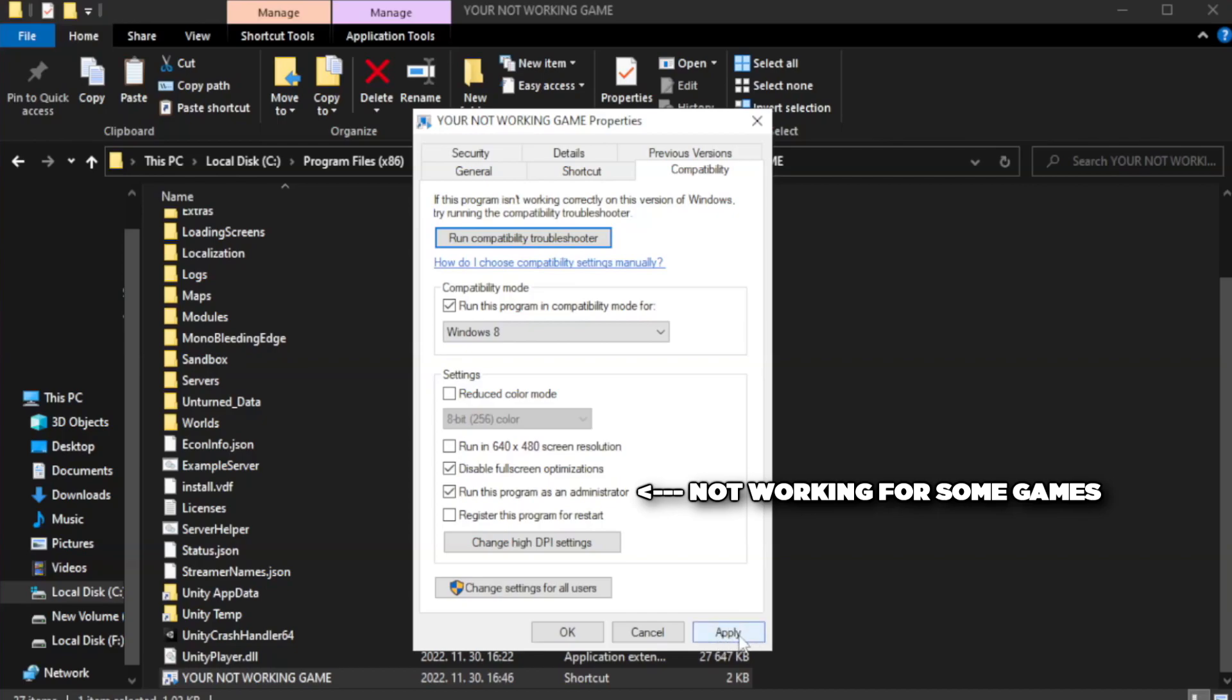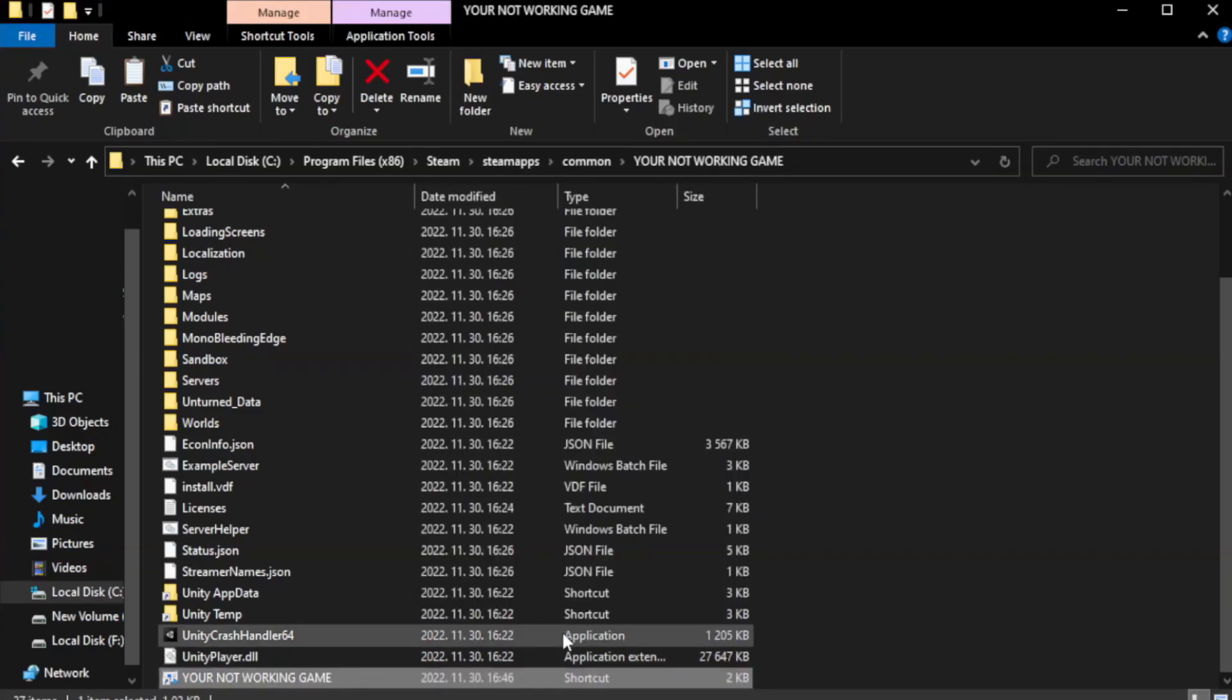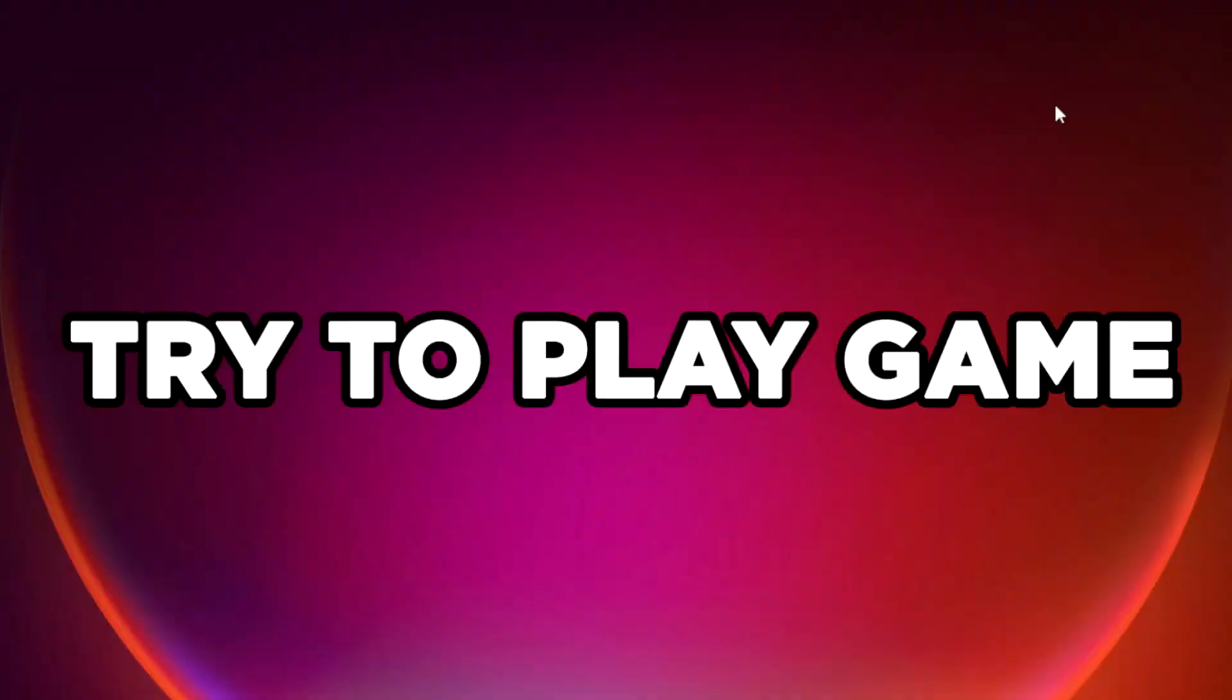Apply and click OK. Close window. Try to play game.